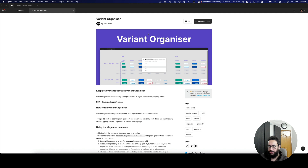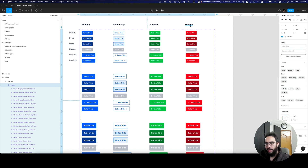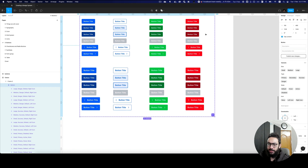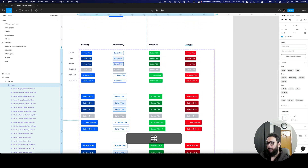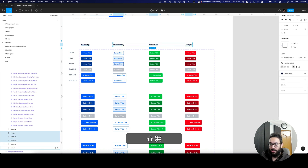This is the plugin if you want to access it. It's by Julius Perry — I'm not sure if I'm pronouncing the name correctly, but whoever made this plugin, thank you. What this plugin is going to do is actually organize how your variants appear. I currently have my button organized and it has a bunch of properties and variants as you can see on the right, and it looks okay, but it's not really in a well-structured manner.